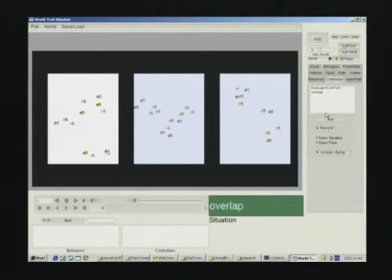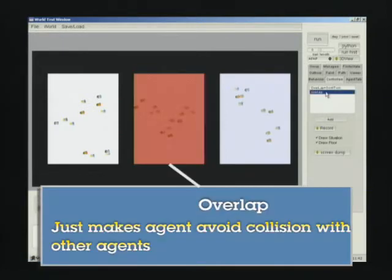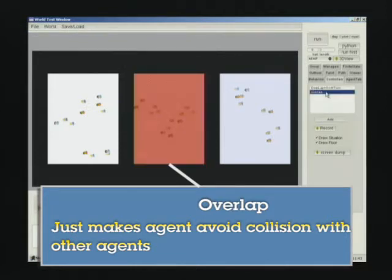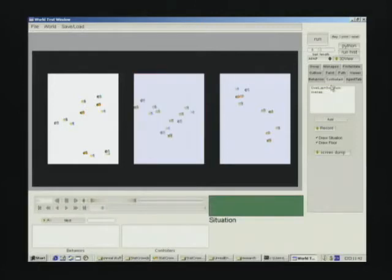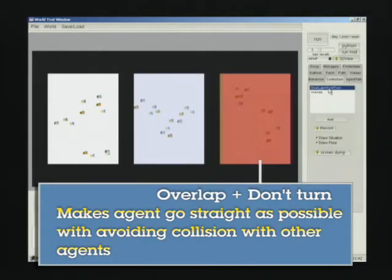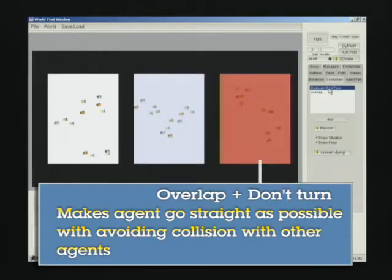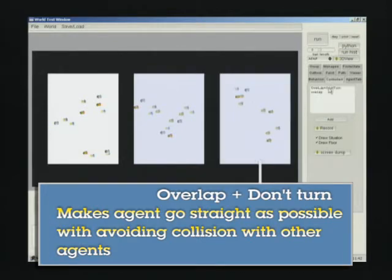For comparison, we made three rooms and composed different kinds of behaviors. In the left room, we didn't compose any behaviors. In the middle room, we used overhead behaviors that prevent collision between characters. In the right room, we composed the overhead behavior and downtime behaviors that make characters go as straight as possible while avoiding collision.